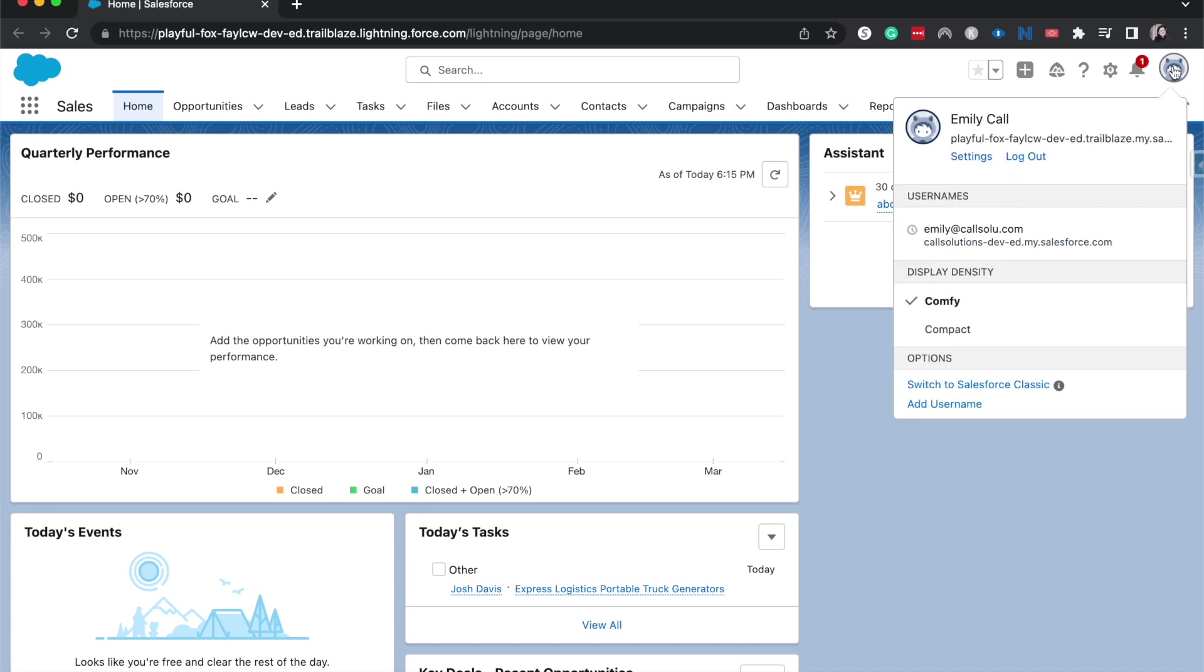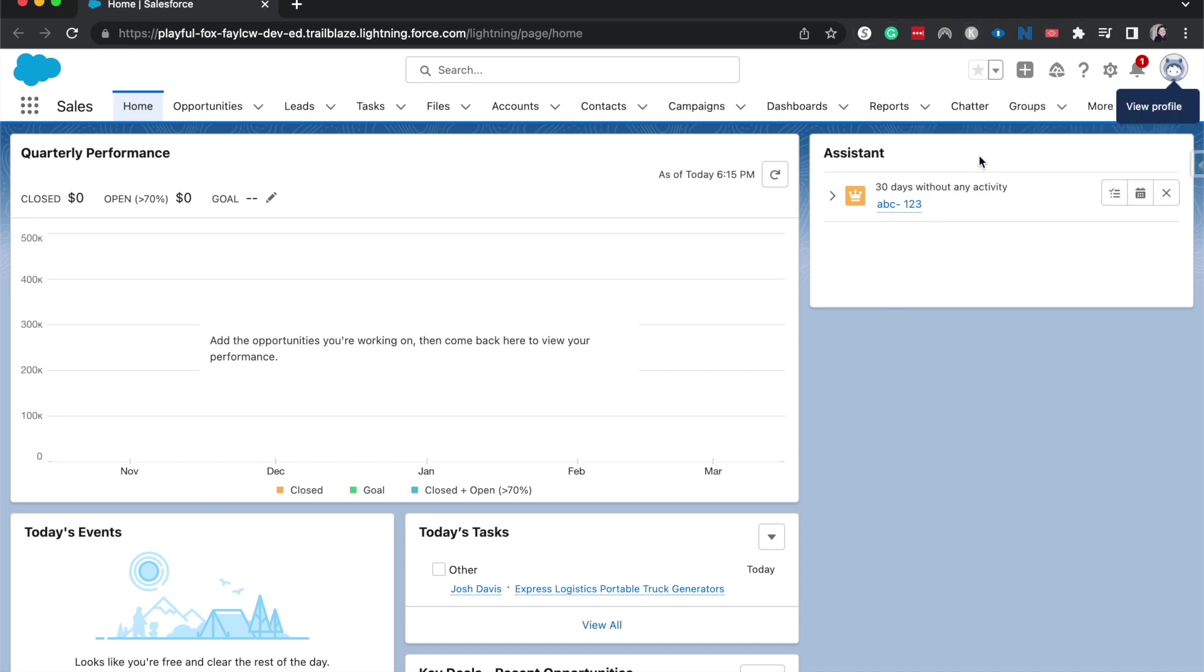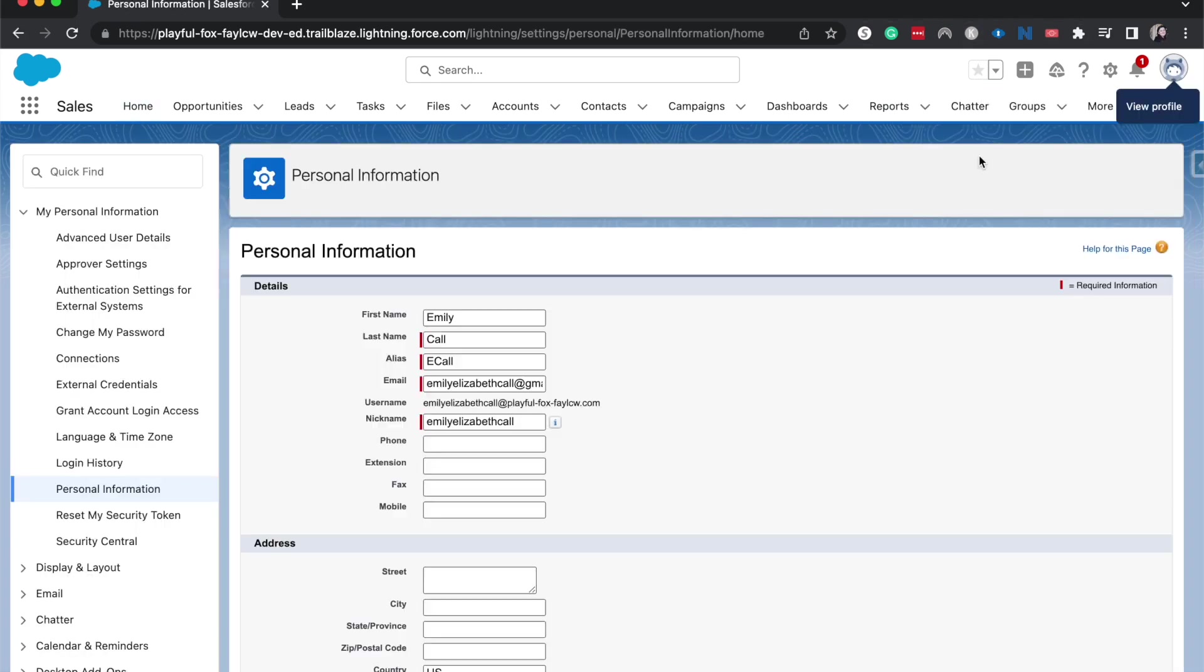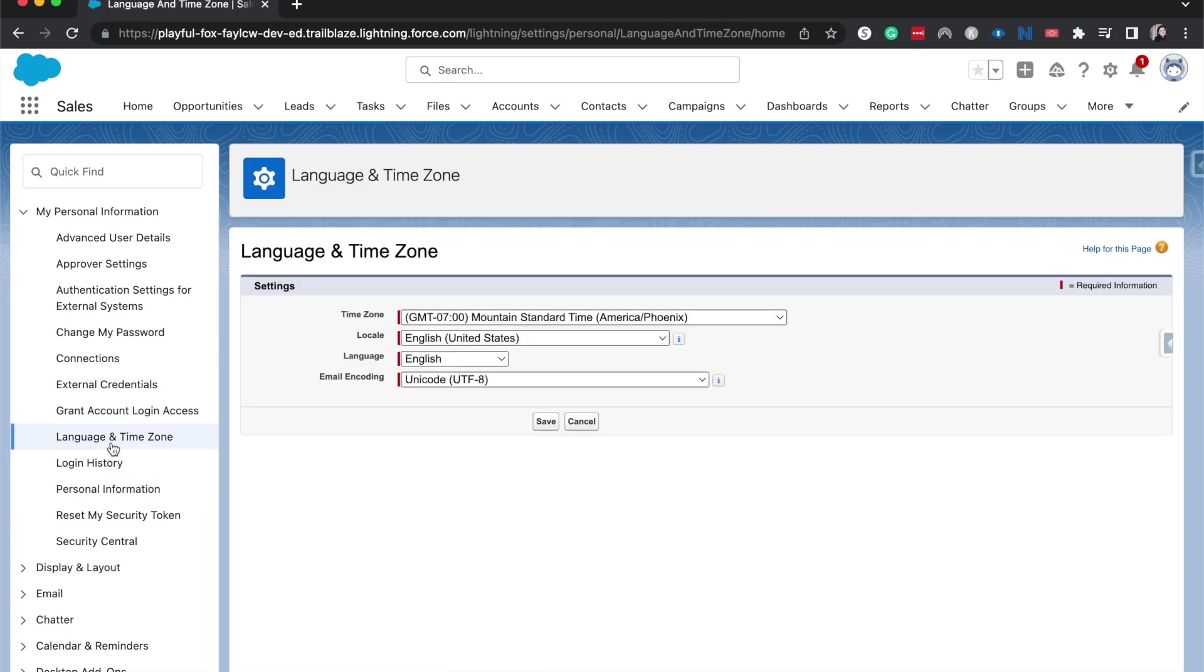Typically in regular settings, you should have your picture or something like that there. I'm going to click on settings after I click on the profile picture and then go over here on the side to language and time zone.